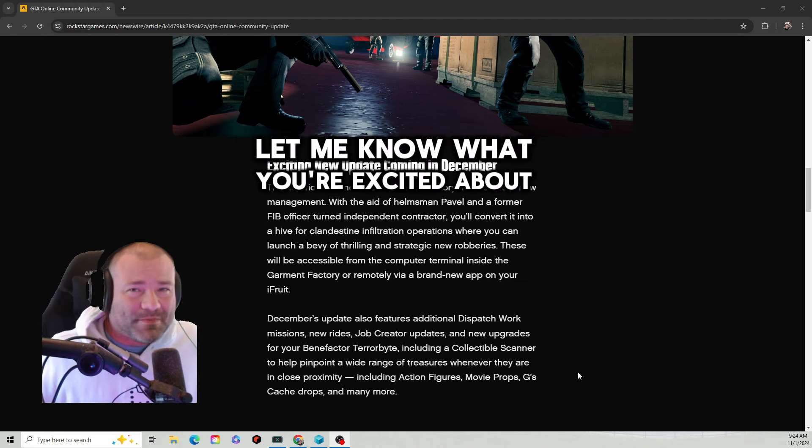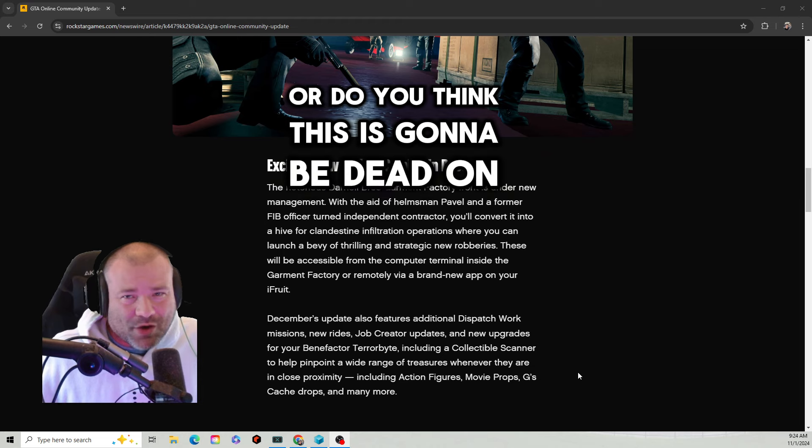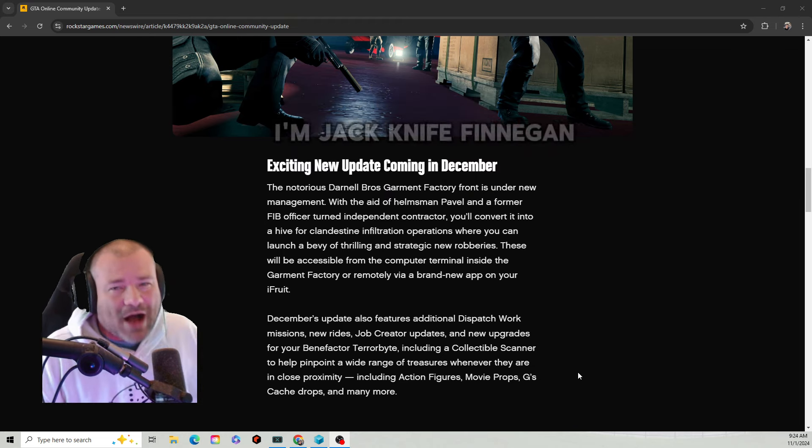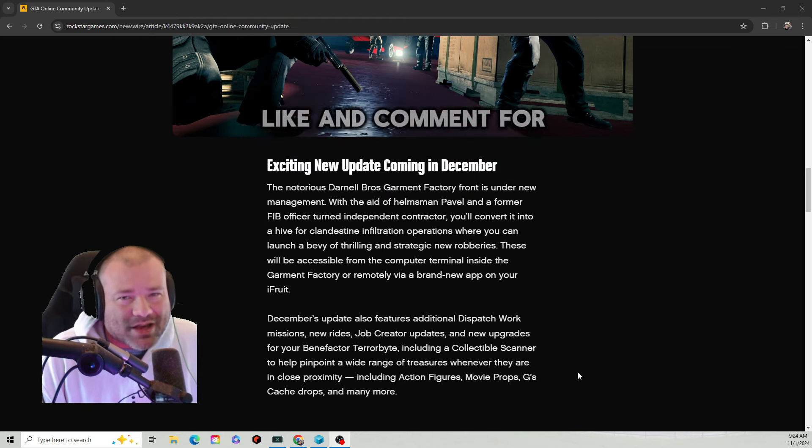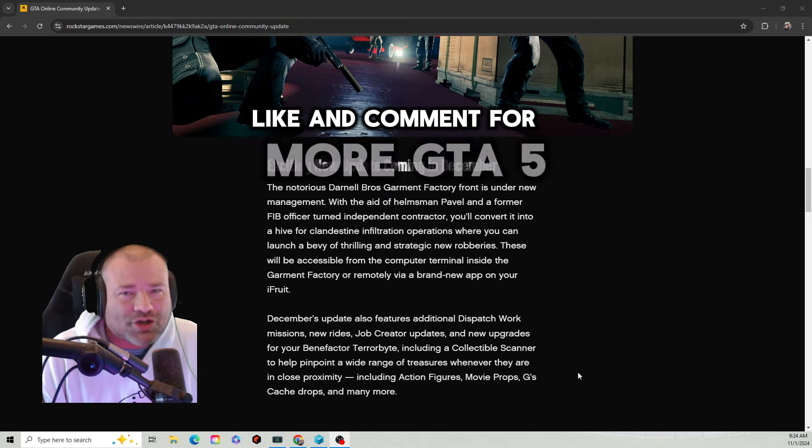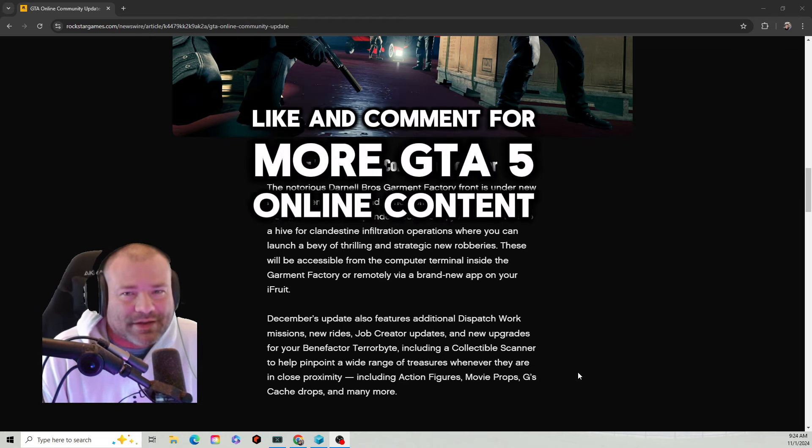Let me know what you're excited about or do you think this is going to be dead on arrival. I'm Jackknife Finnegan. Subscribe, like, and comment for more GTA 5 Online content.